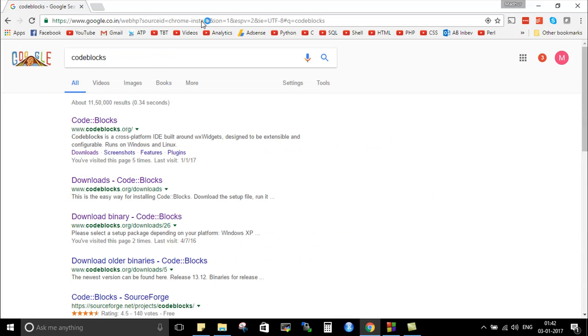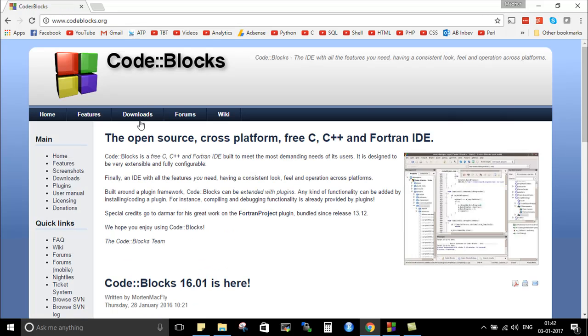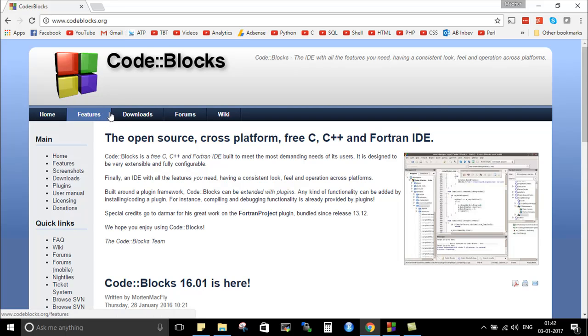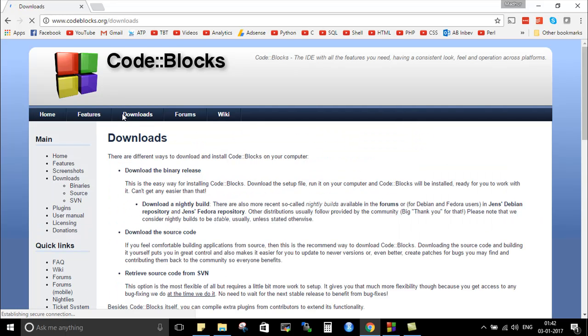So I want you guys to open your web browser and just make a Google search for Code Blocks. And then from the search results just follow the first link that you see and you will be redirected to this website which is www.codeblocks.org.